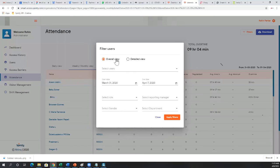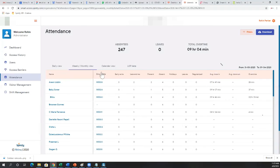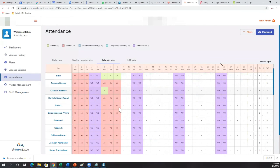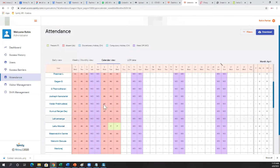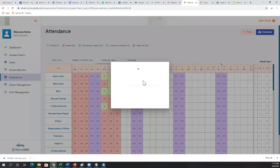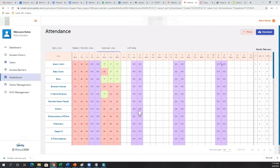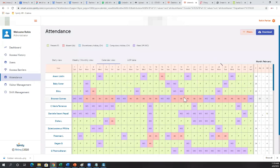There are many features here. One of the most important is the calendar view, which gives a quick monthly view of attendance. This shows April attendance — because of the current shutdown everyone is absent. You can go to a previous month, like February, and see who was present along with a summary of presents, absents, and week-offs.